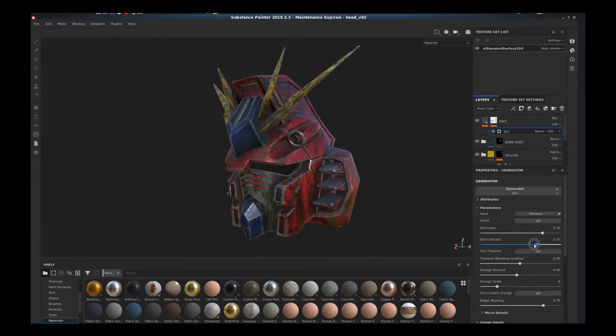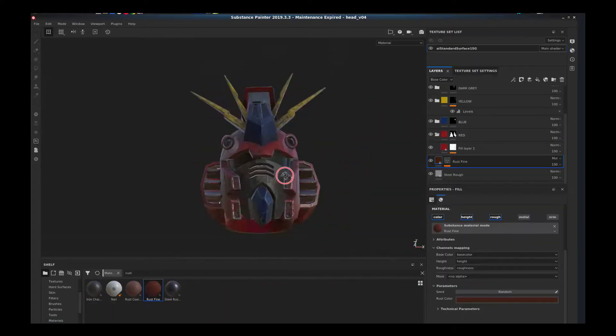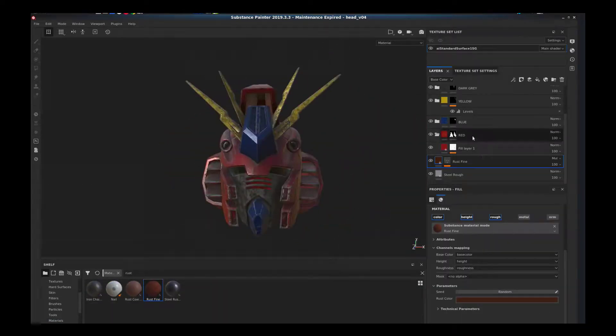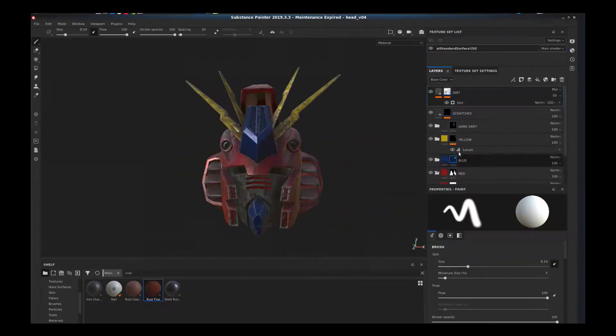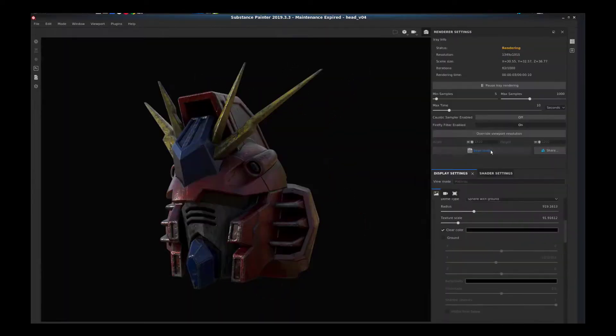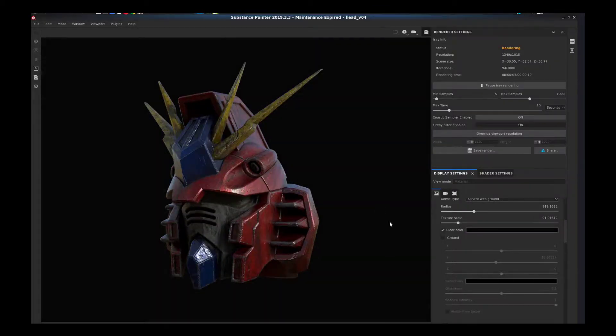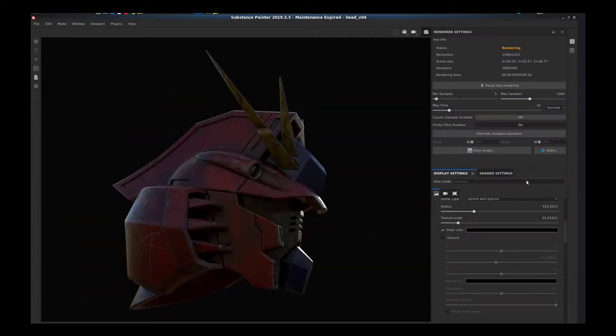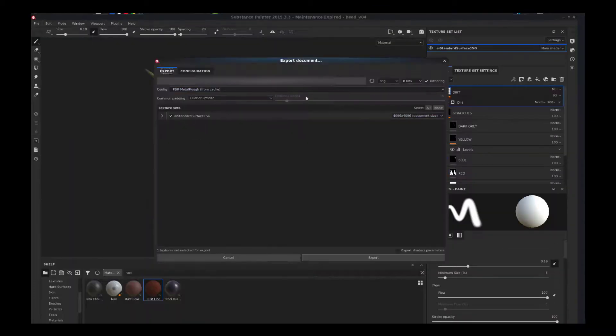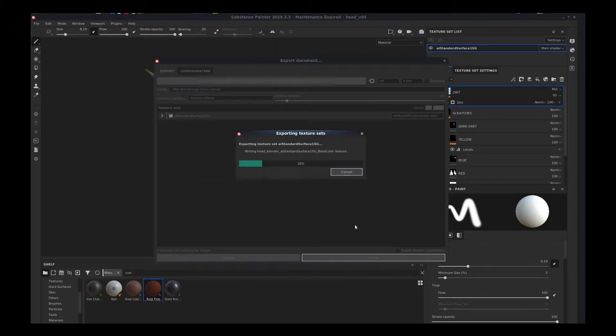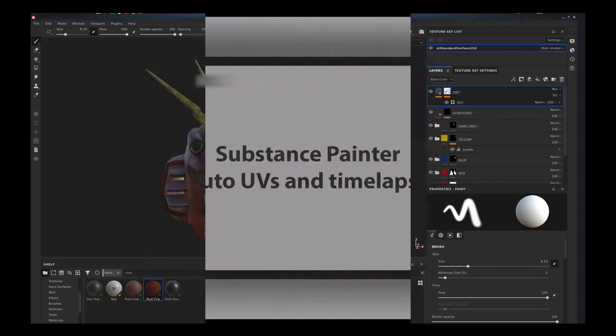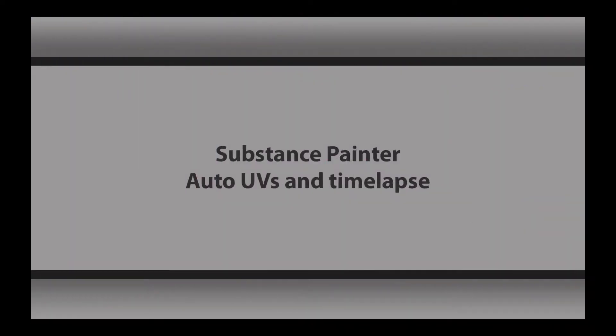This was all in service of trying to get this working. This was an object that I bought off the internet where the UVs weren't working for me exactly, and I wanted to try Substance's auto UVs on it and it worked really well.